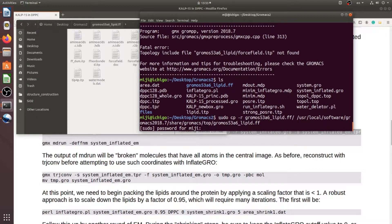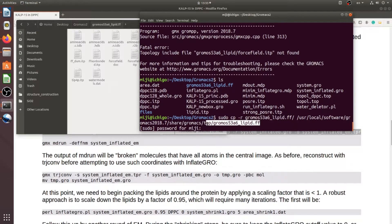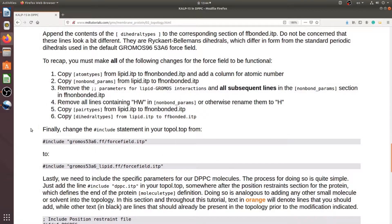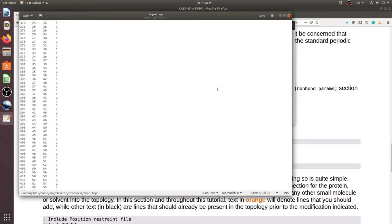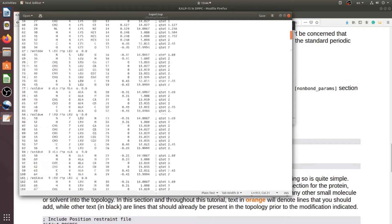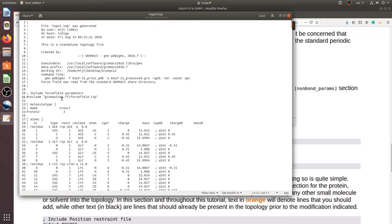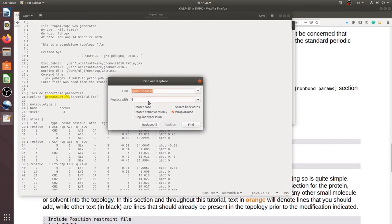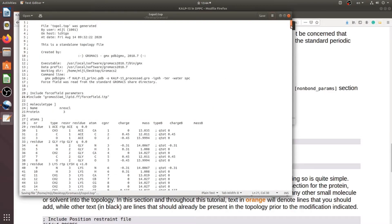We should copy this prepared force field into our installed GROMACS directory. Now we need to change the topology file information and update the force field selection.